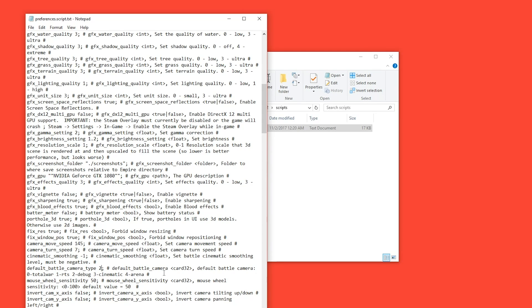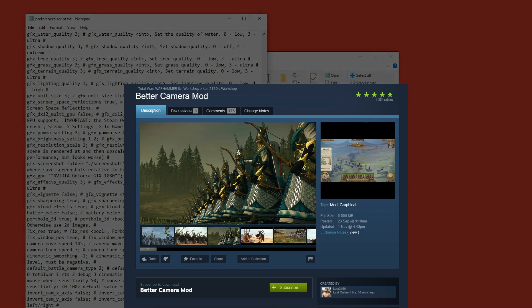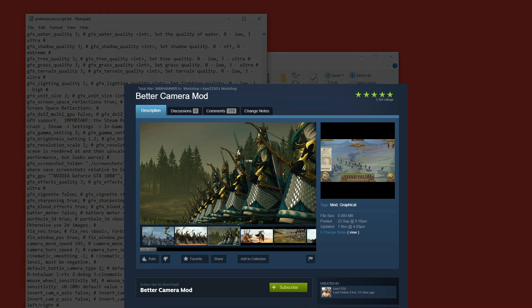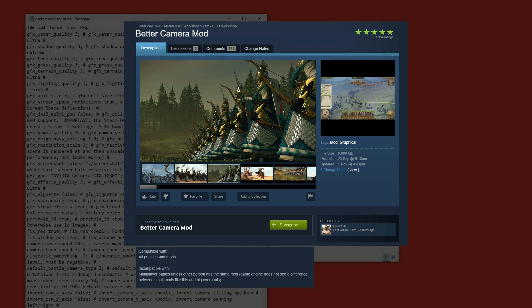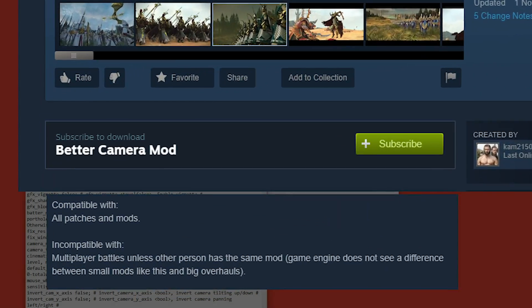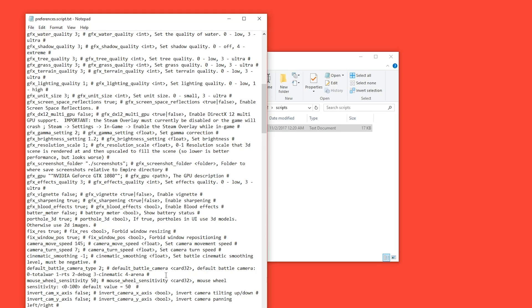Many of you might point out that there is a mod that does this, and while the mod is fantastic, I've personally faced issues with it sometimes while trying to go online. Maybe it's just me, but I find that this is a consistent solution that I've never had issues with.